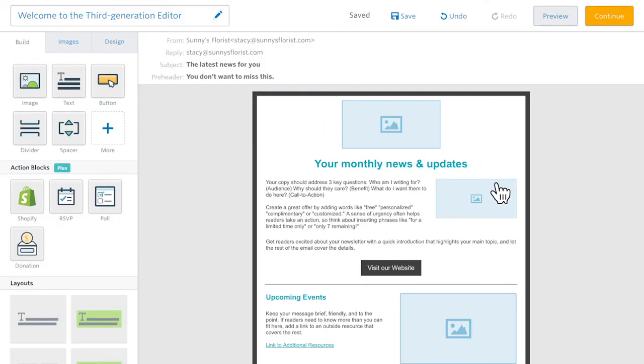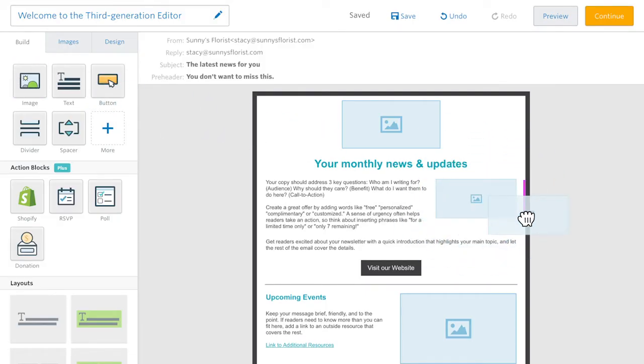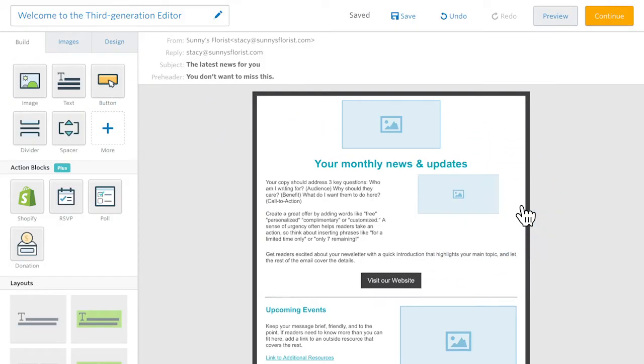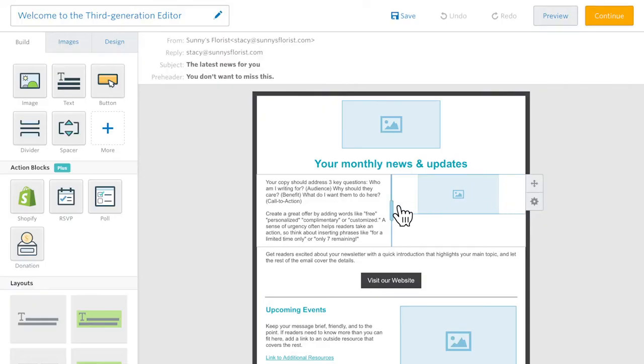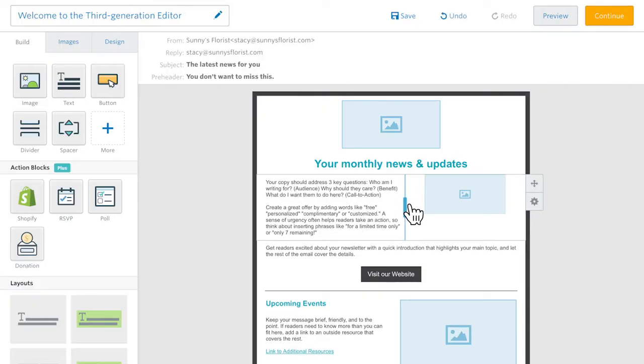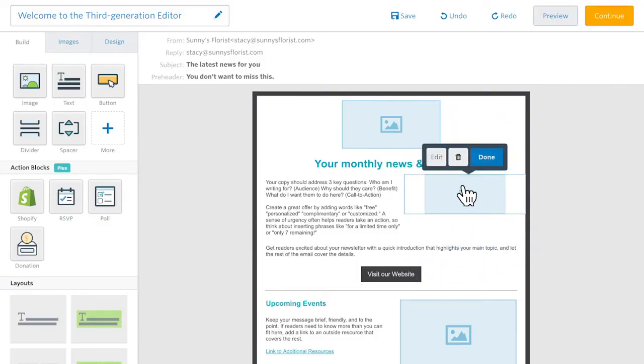What really sets the third generation editor apart is its flexibility. Thanks to the intuitive drag and drop functionality, you can customize any layout to have multiple columns or none at all.